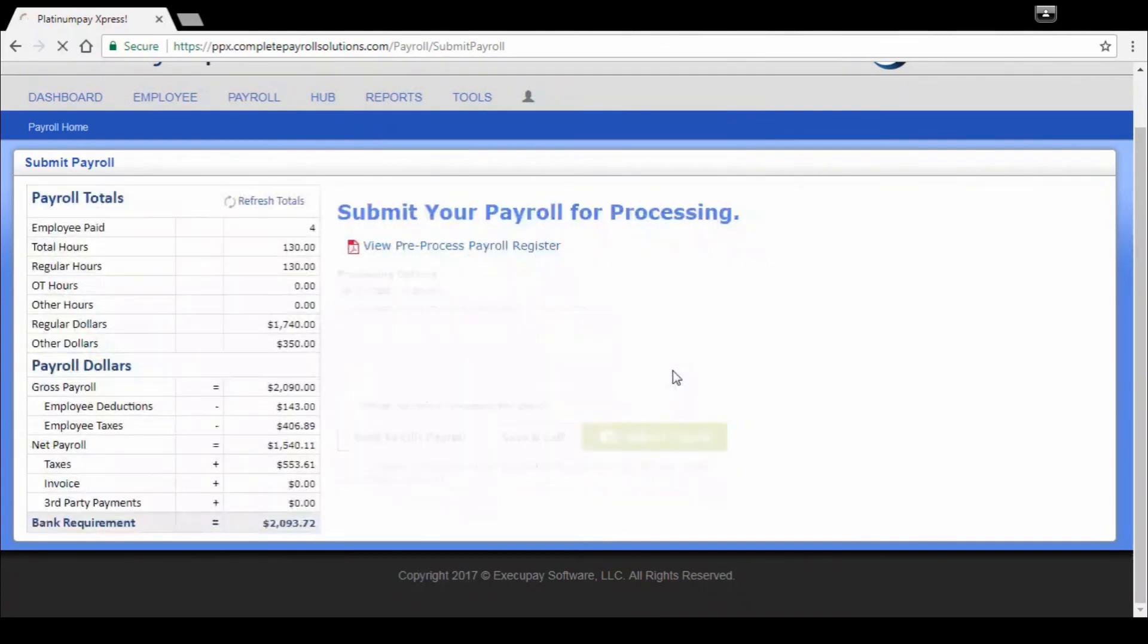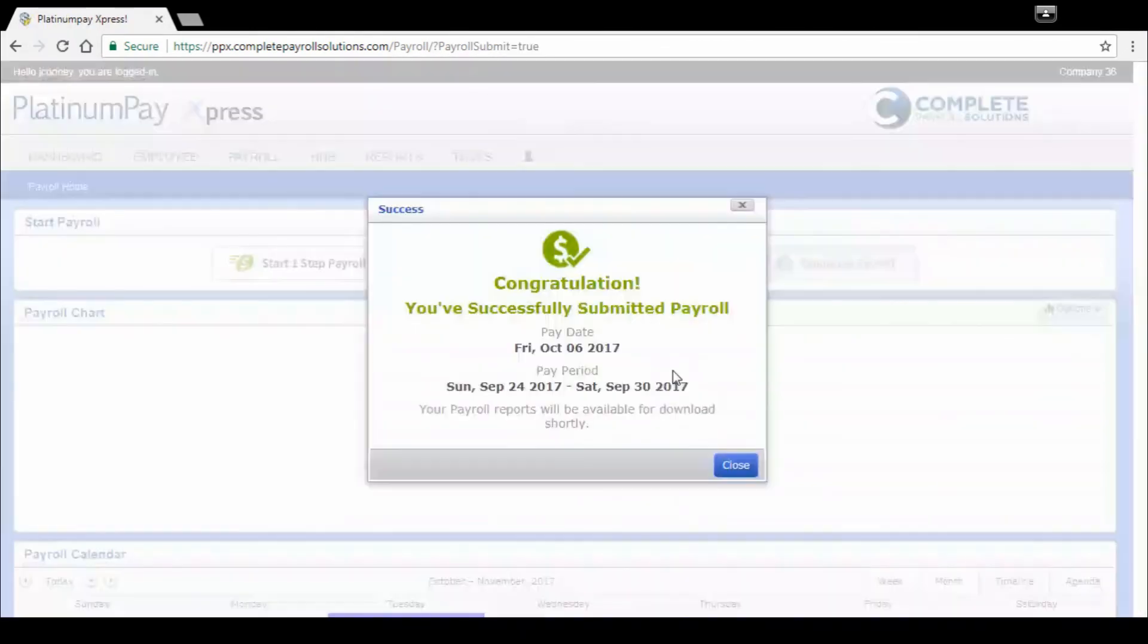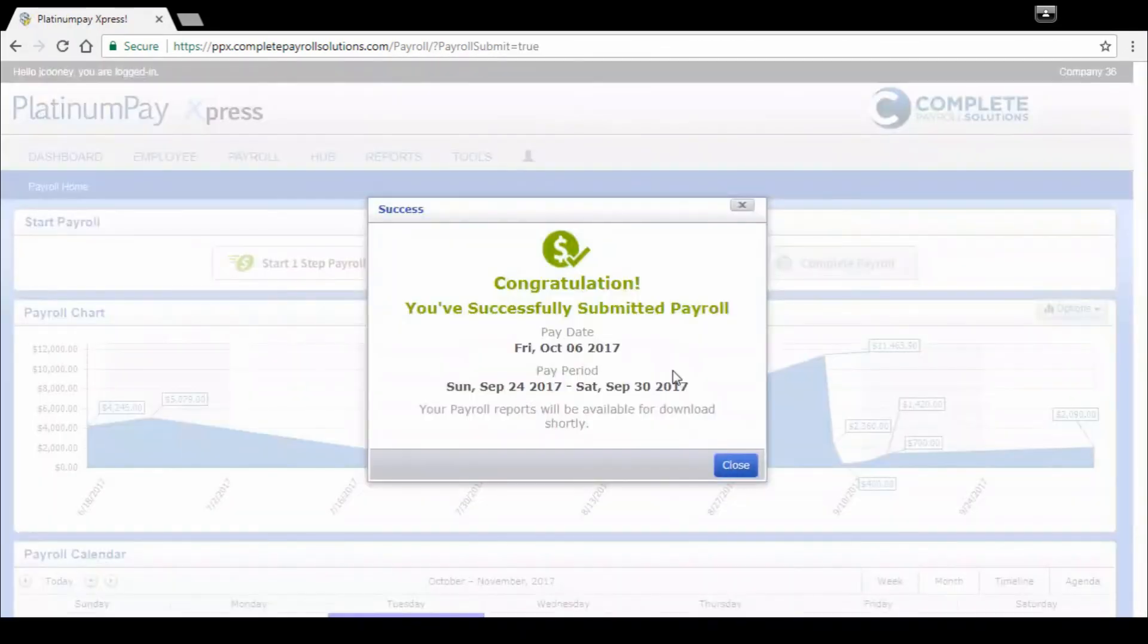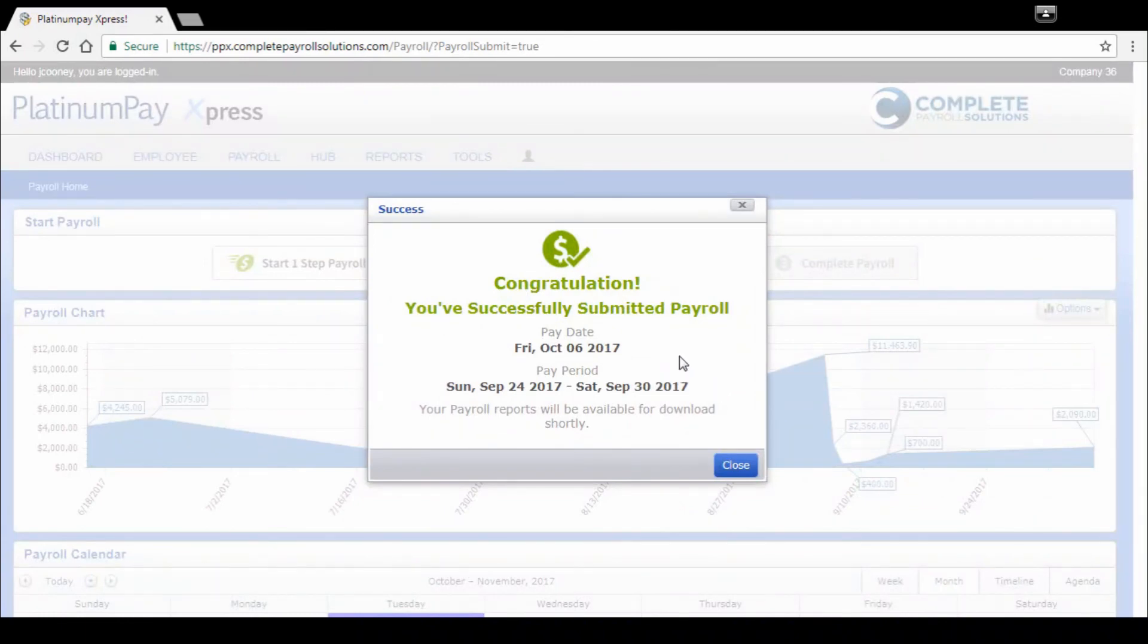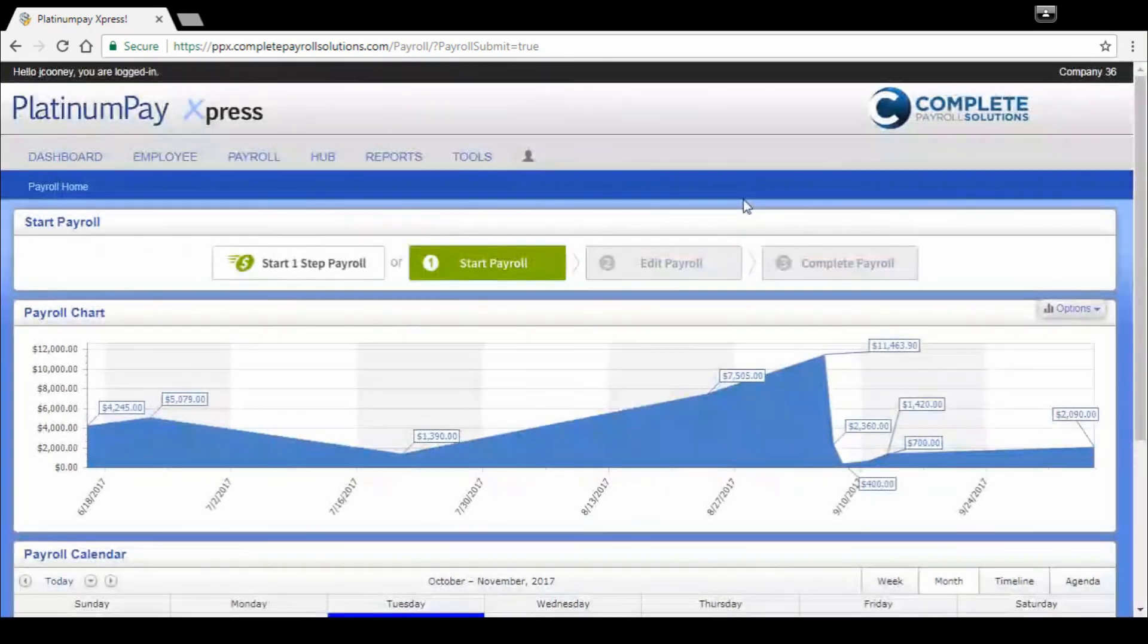Once you're ready to go, all looks good, click on submit. Are you sure? Yes, I am. And it's going to give us a congratulations message. We've submitted payroll. Once it's been printed, the reports are going to be available for you on your portal via hub or on our report library.